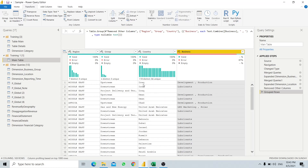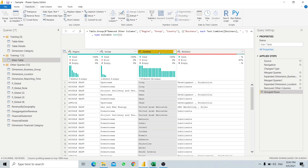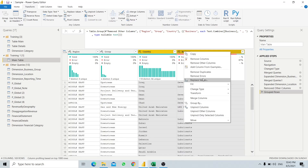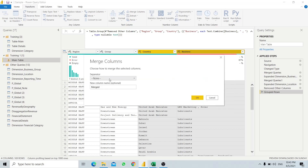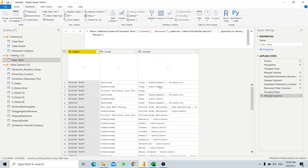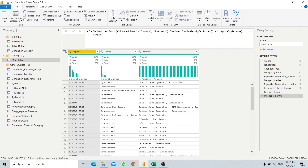Now we will try to combine the country and business together by doing a Merge Columns operation. We click on the group column and then click Merge Columns, setting the separator as a dash, and merge them together. This is what the merged column looks like.